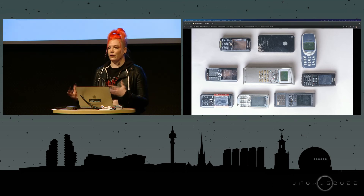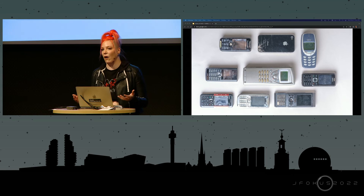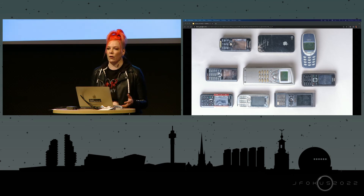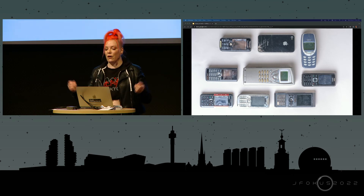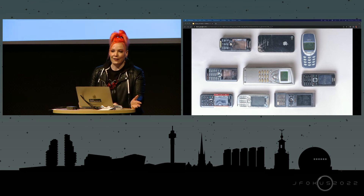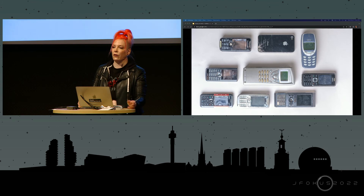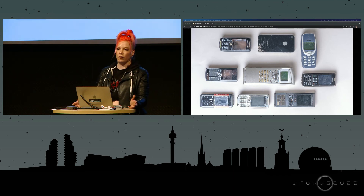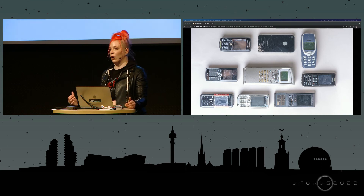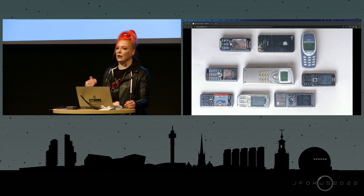Phones are probably the most visceral example of how much the way we get software updates has changed. In the 90s, if you had a phone that didn't have Snake or Tetris and you wanted it, there was no way to update your phone to get that game — you just bought a new phone. Eventually phones got smarter, but updates still required plugging your phone into a computer and interacting with some proprietary software from LG or Apple to apply your update. Cloud storage wasn't ubiquitous yet, so data transfers when you upgraded to a new phone were also done via a physical cable.